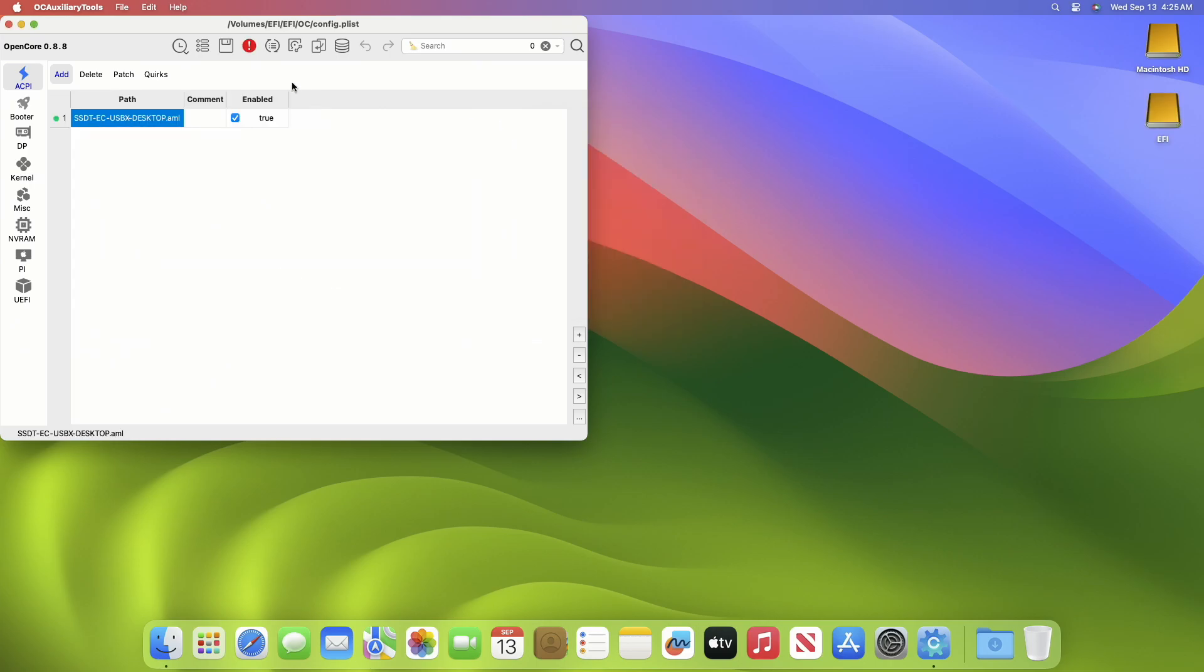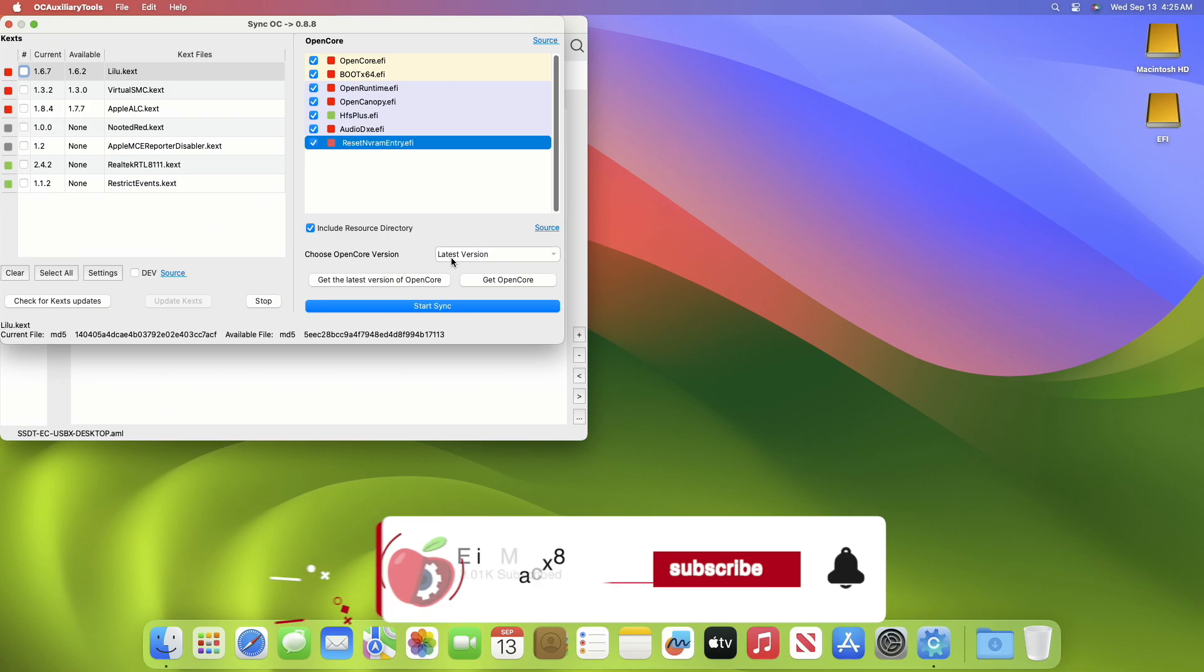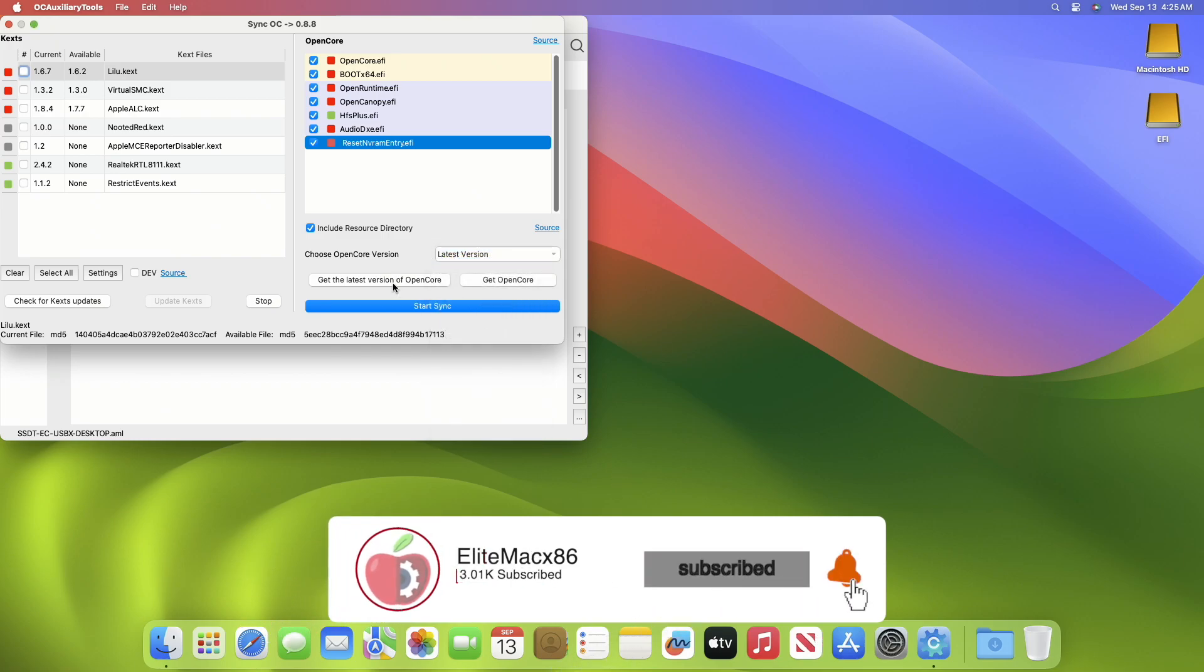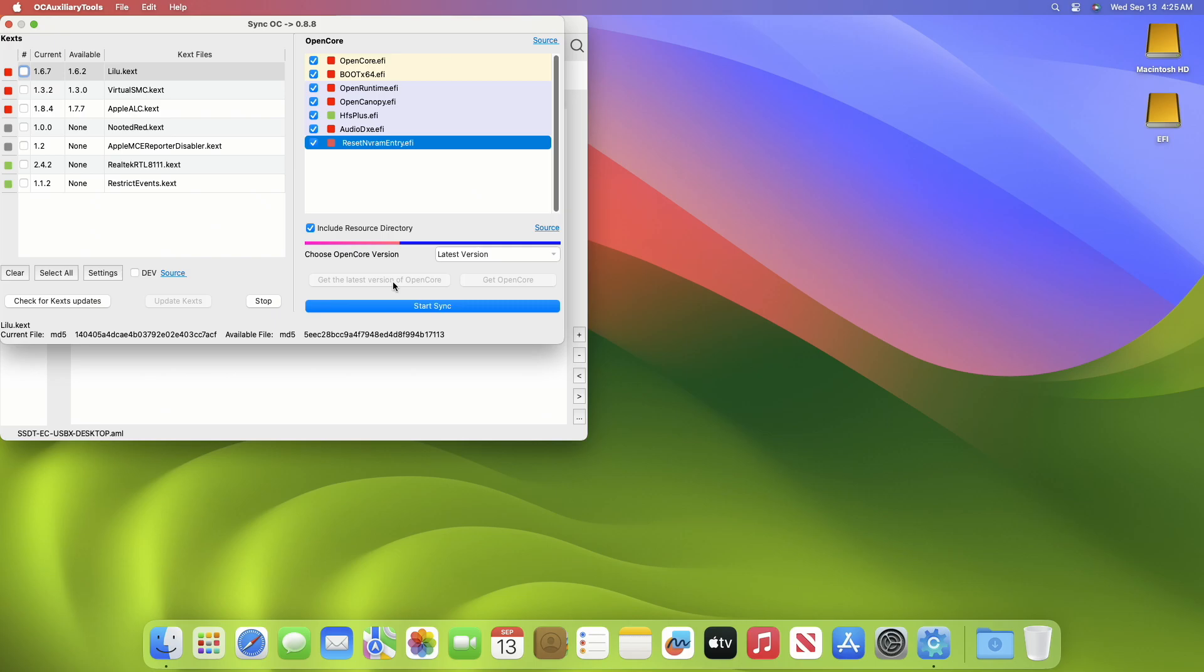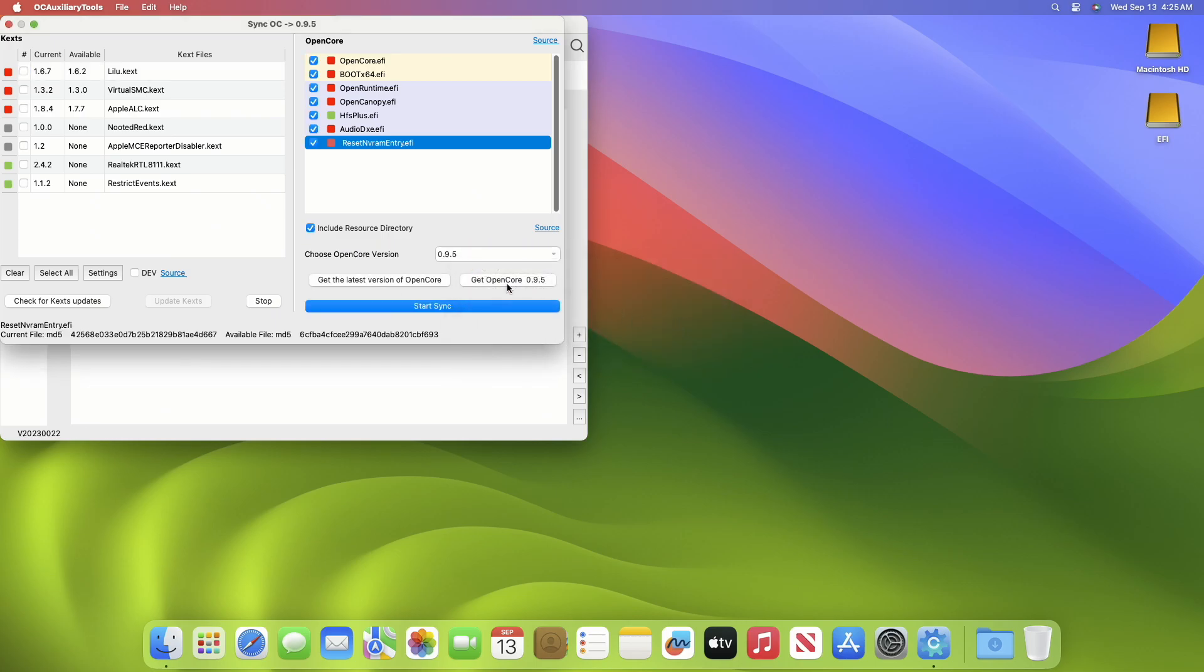Now click on Sync OC and from the Choose OpenCore Version, select latest version and then click on Get the Latest Version of OpenCore. After the database is updated, click on OK and then click on Start Sync.